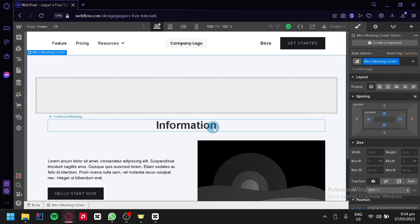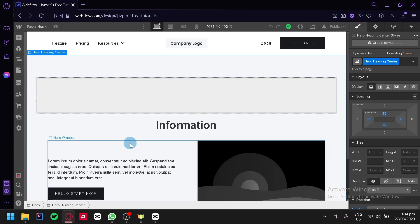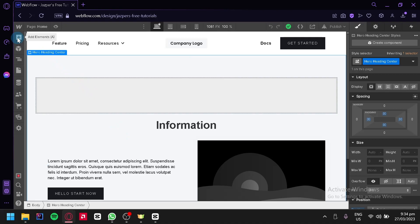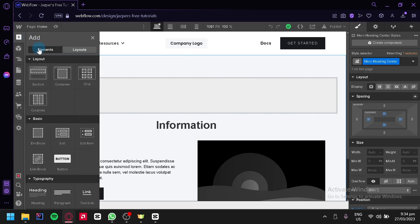Now the next thing we're going to do is click on add elements over here on the top left. In this section we would be able to add different types of elements into our web page.